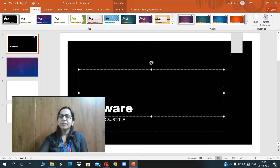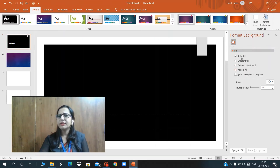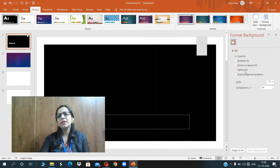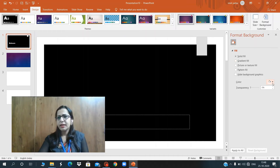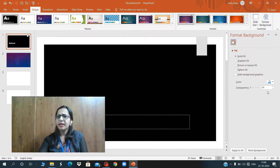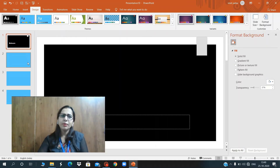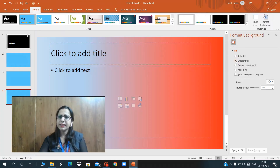Next topic is how to change the background of our slides. Click on Format Background. There are four options: Solid Fill, Gradient Fill, Picture and Texture Fill, and Pattern Fill. Solid Fill is used to fill the slide with a single color. Choose Solid Fill, go to the color palette, and choose any color — for example, a light blue. You can also change the transparency of the color, then click Apply to All to apply it to all slides.